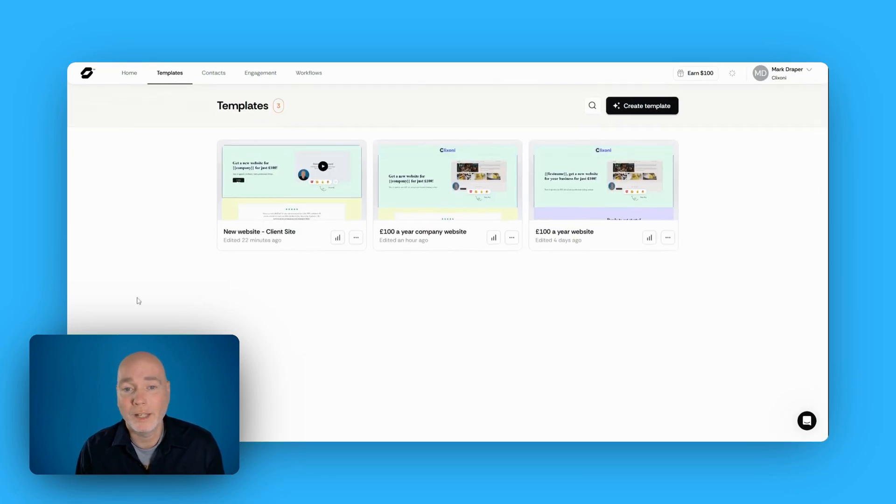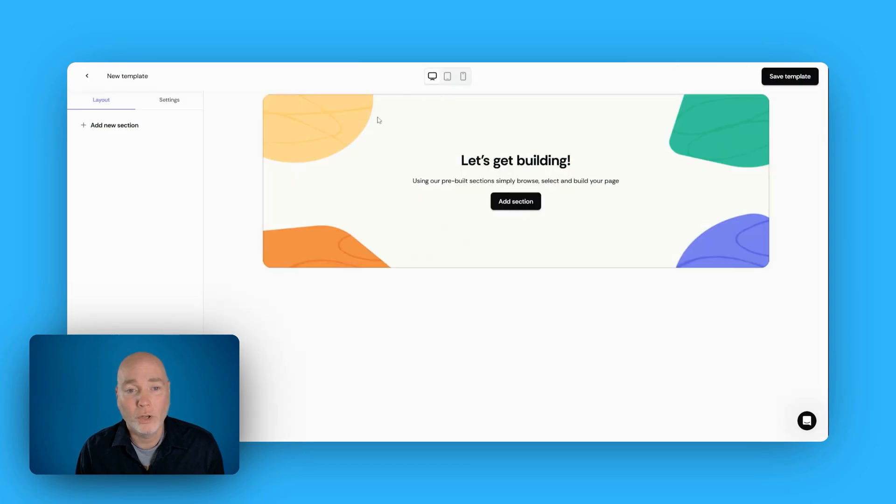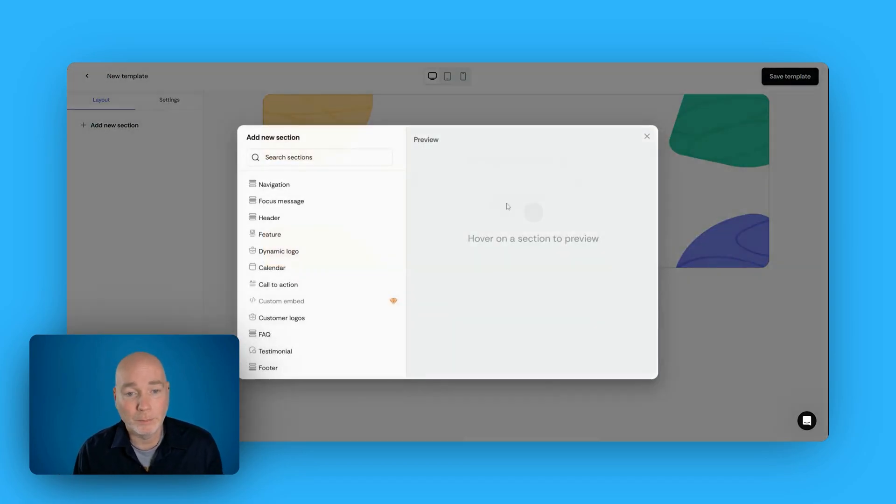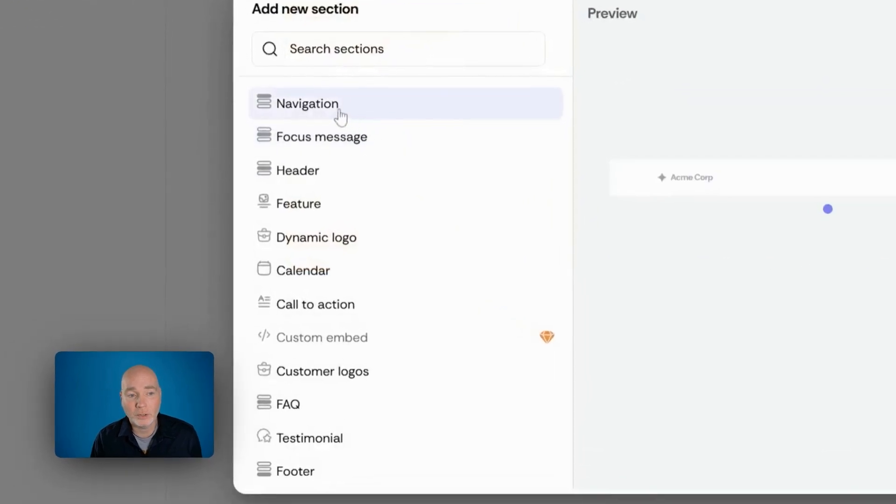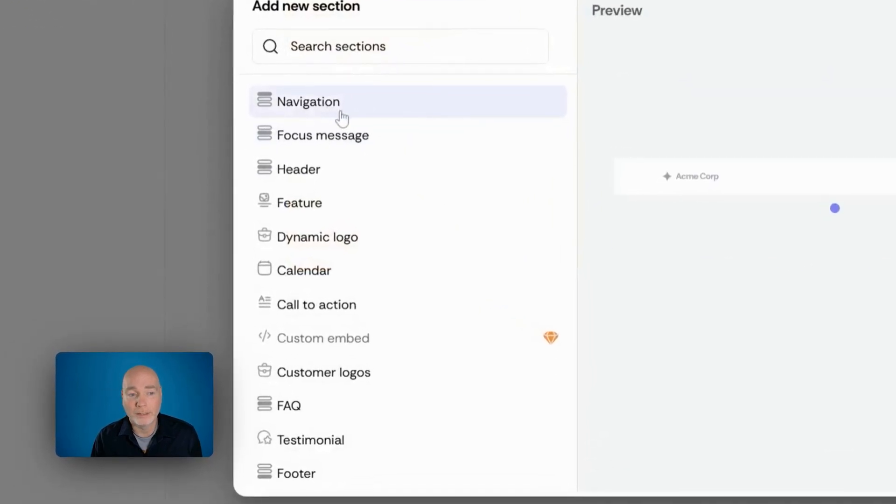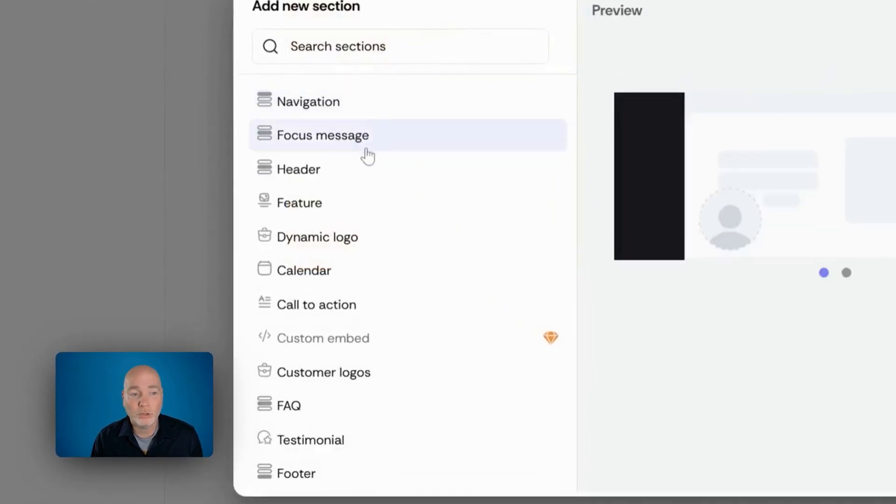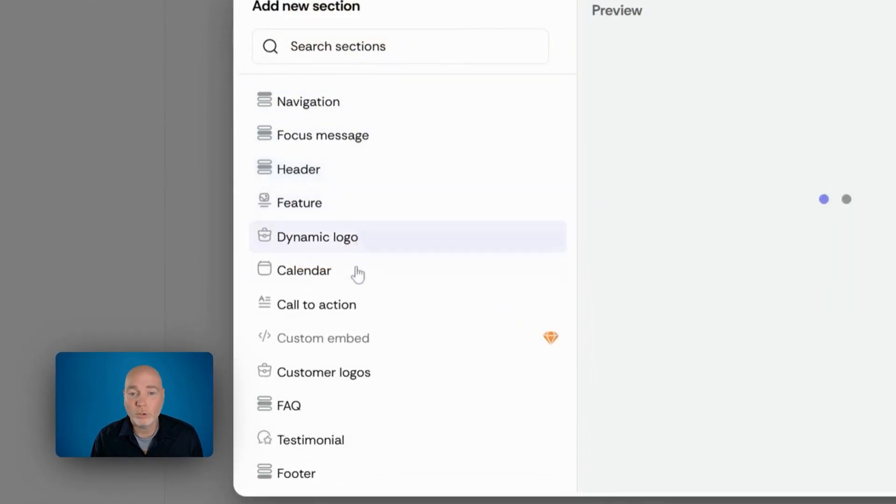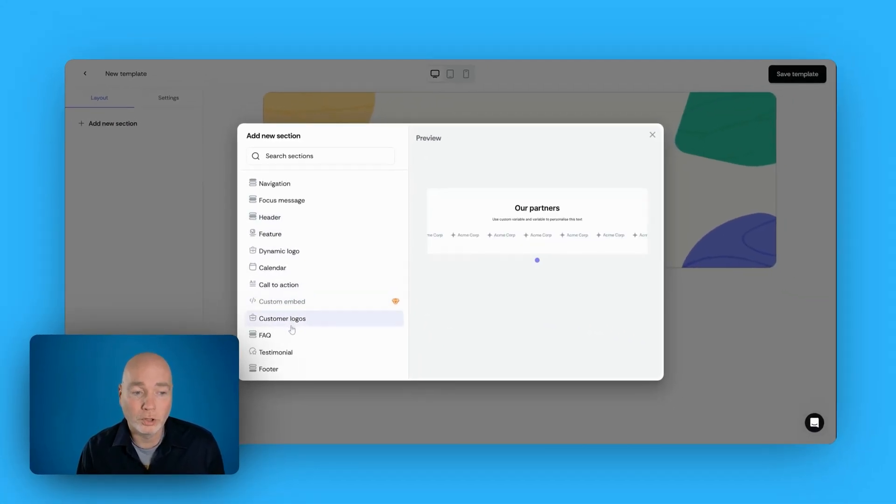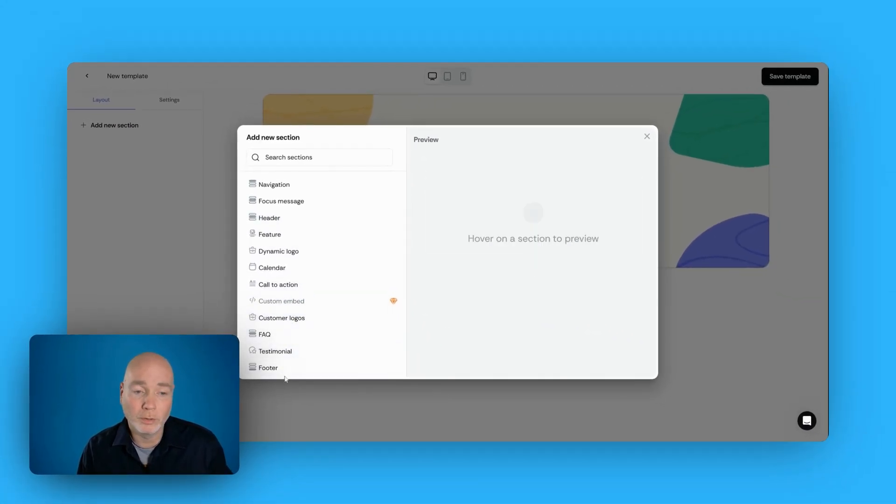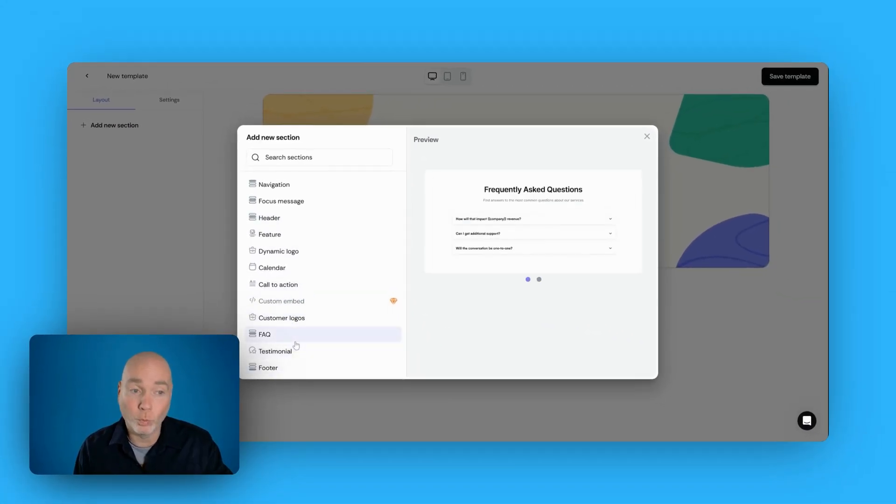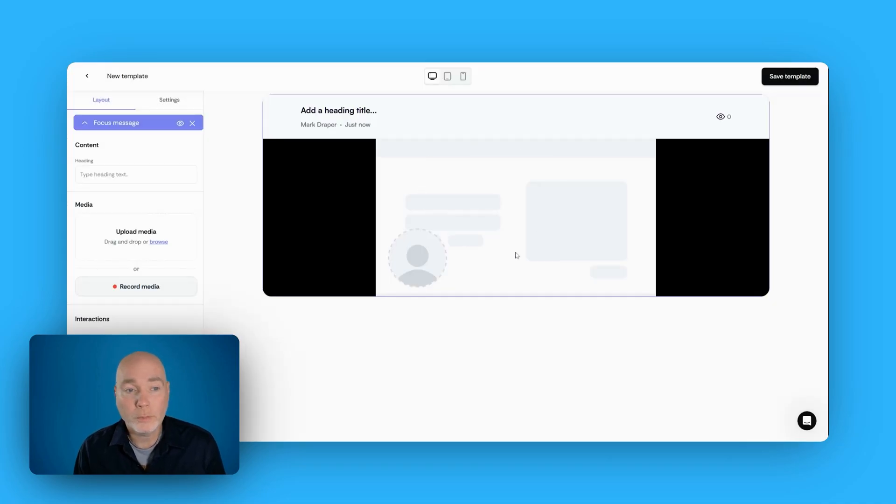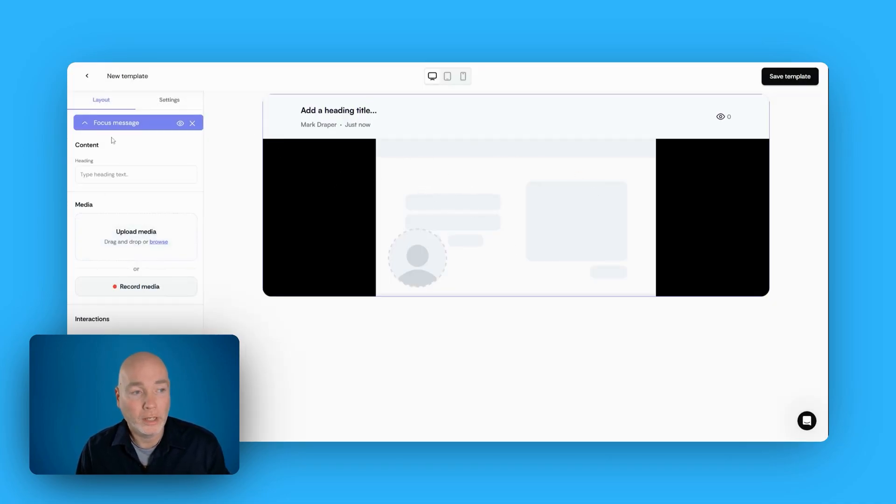Just hopping over to the templates, you can create as many templates as you need to. Very easy to do. You just start off with this blank slate. Simply add a section. You can add navigation, focus, header. There's all sorts of different blocks to add in, so you can build this as if it's an actual website that you're sending people to. So this block allows me to add a heading, and I can add a video into it.